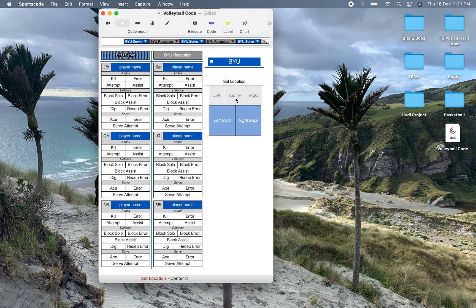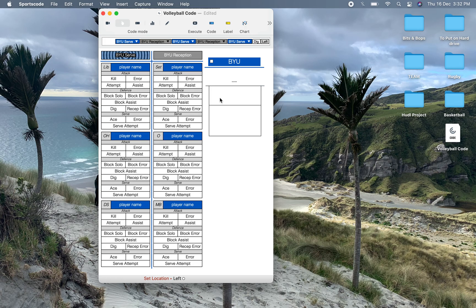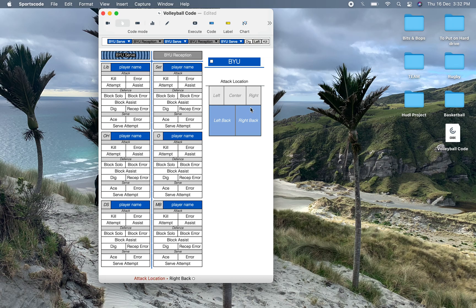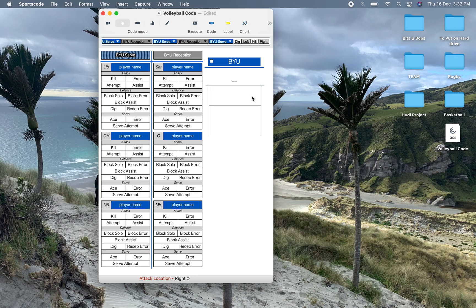So say the set location happens to the left hand side of the court and then we were going to click with another player. You're going to click say for example kill, and that's going to give you the attack location. So where did they set the ball and where did they attack it? Those are going to be in the same area. And you say click right and then that's going to shut off again and you've got all that data in that instance.